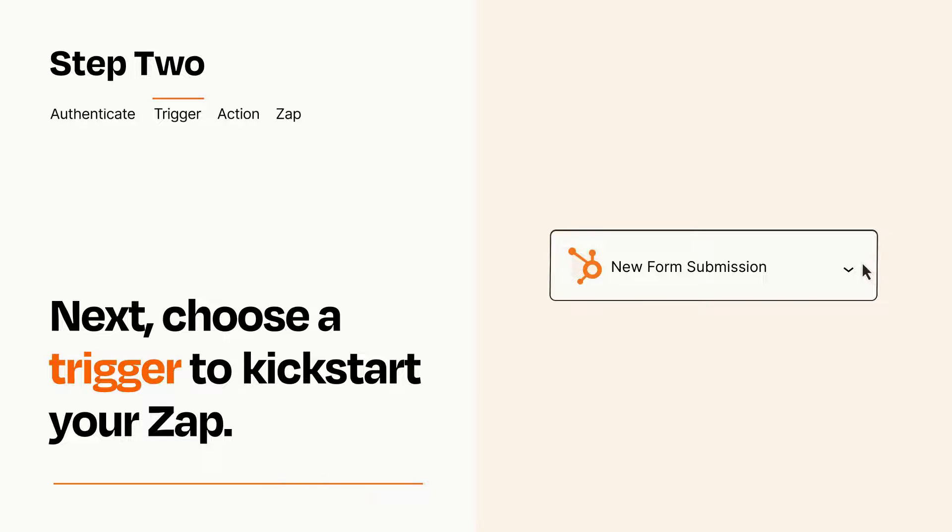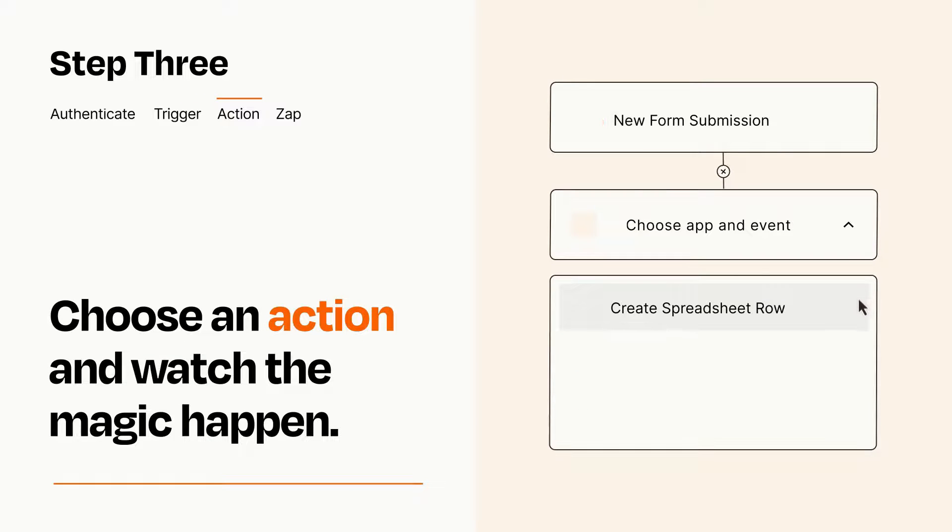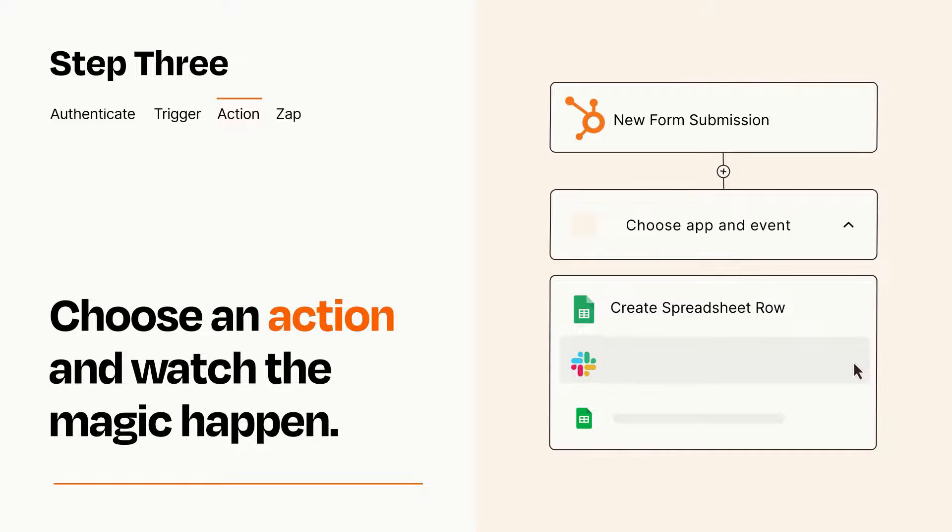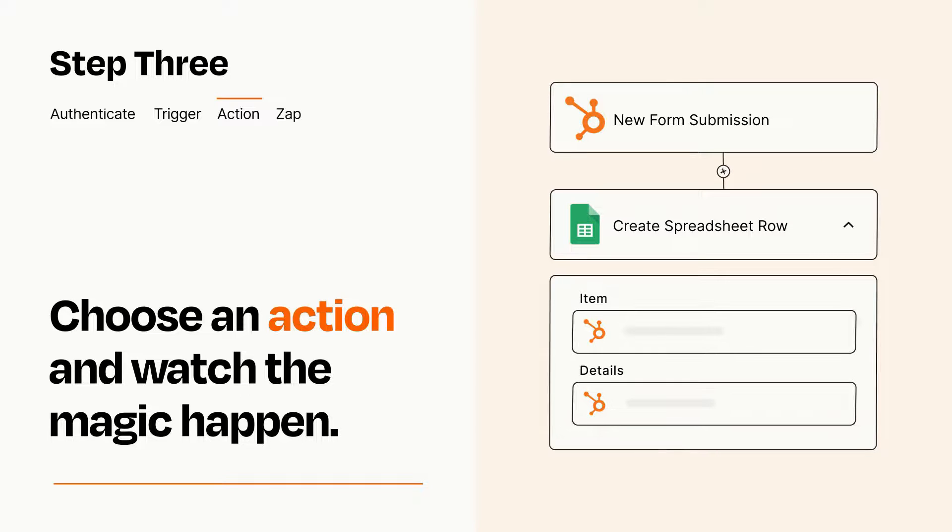This last part is where the magic happens. Choose the action you want to happen in your target app. You'll see a bunch of fields where you can specify the details of your Zap. You can type free form text or pull data in from your trigger step as needed.